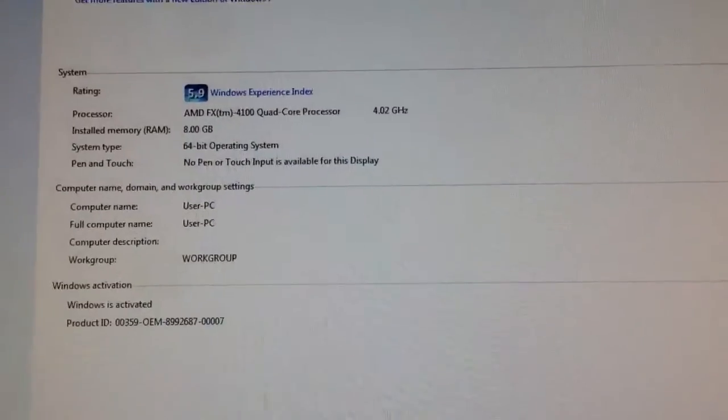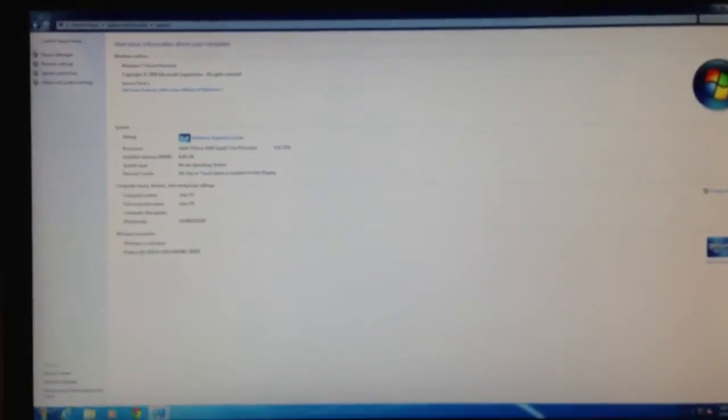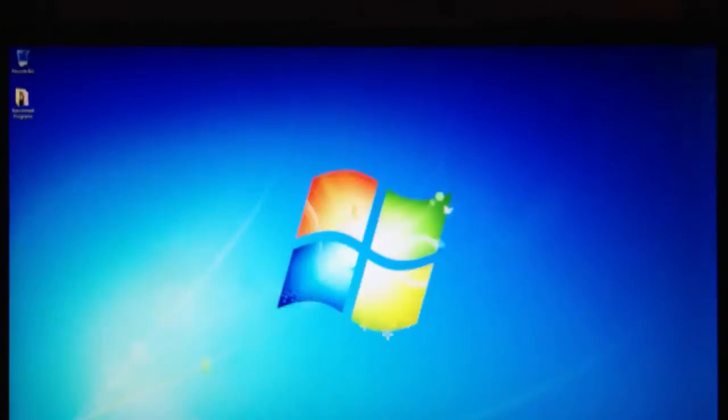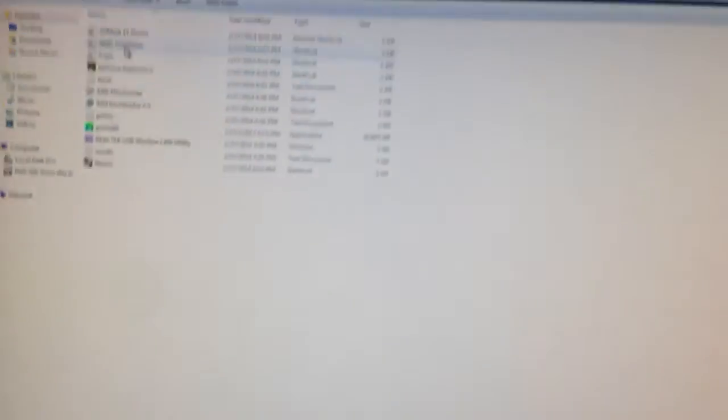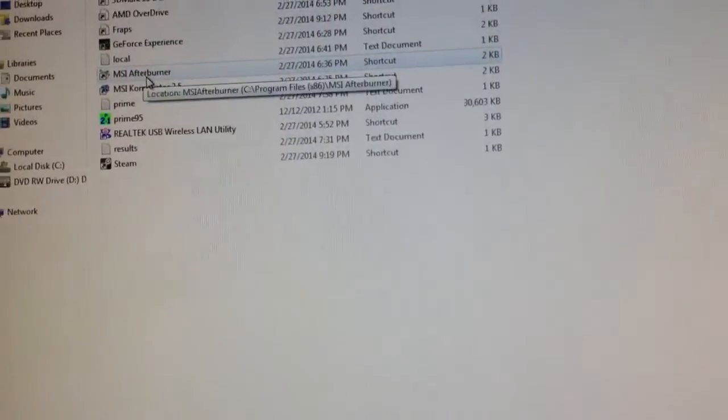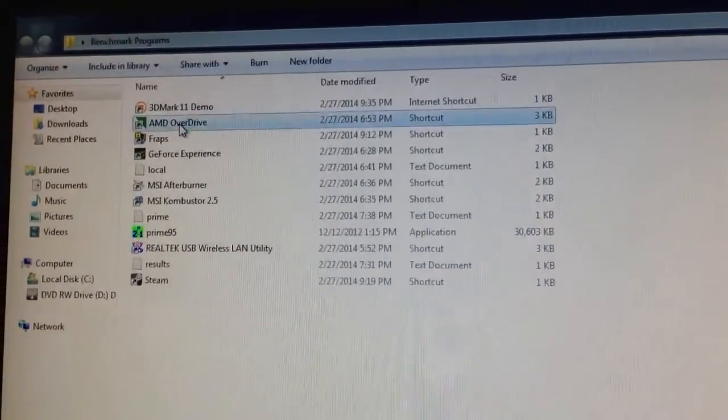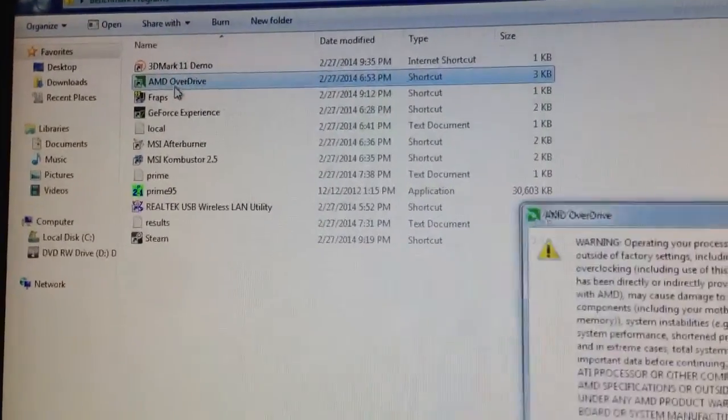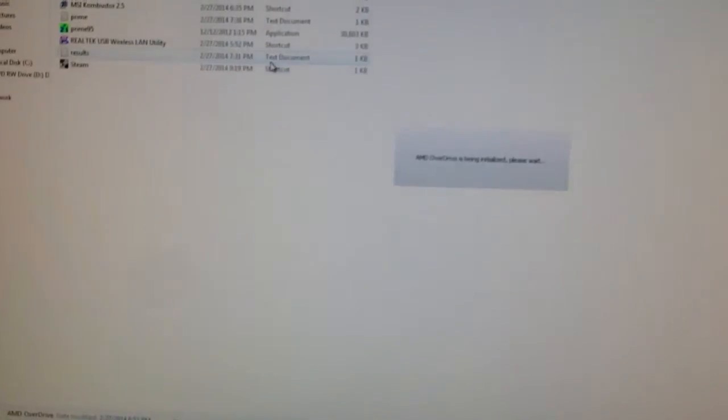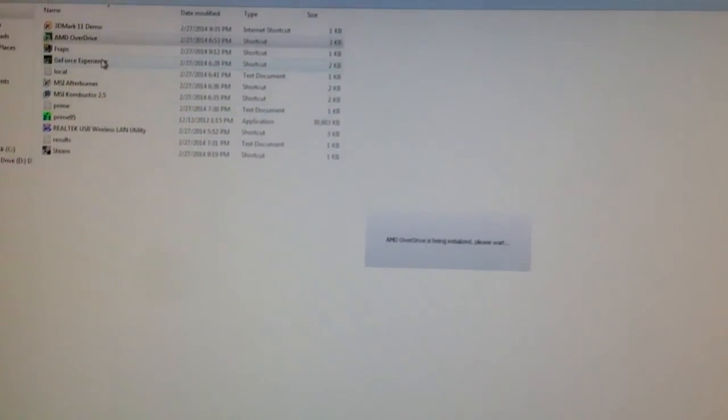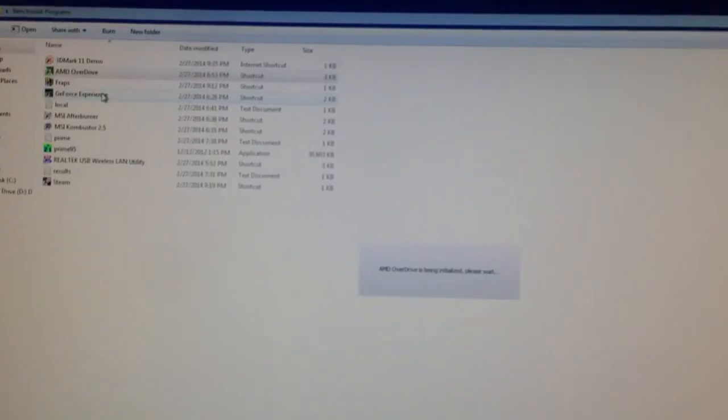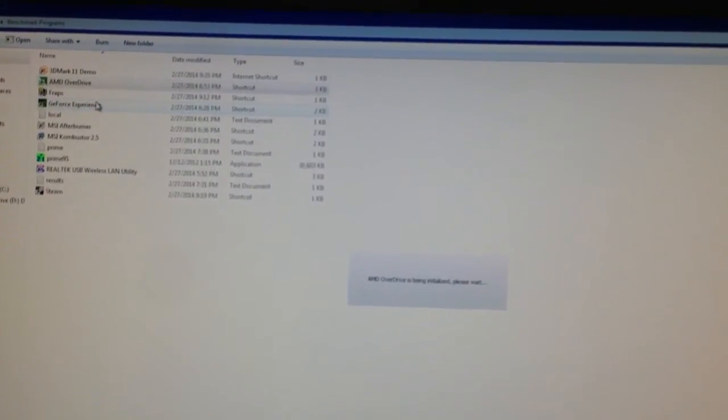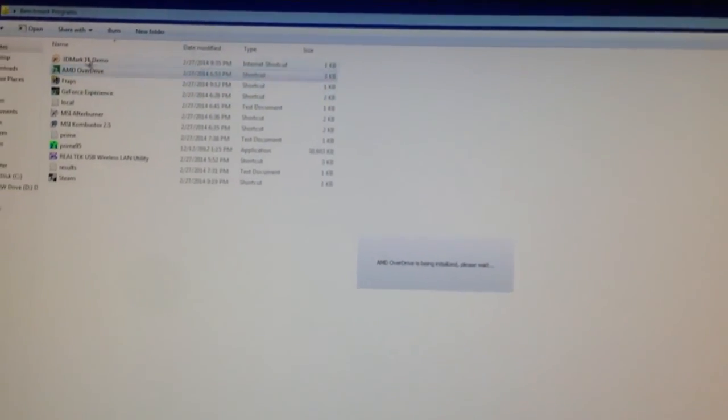And if you want to check the heat, you can install AMD OverDrive, and that's a great way to monitor your CPU speeds, and mainly temperatures.